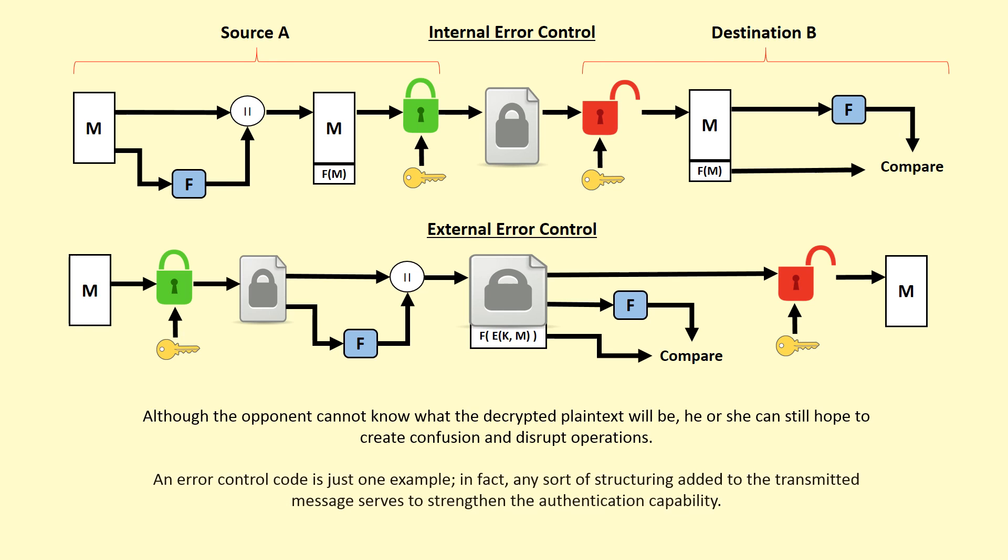An error control code is just one example. In fact, any sort of structuring added to the transmitted message serves to strengthen the authentication capability.